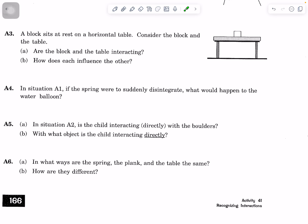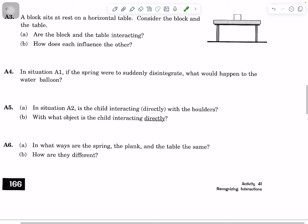Some additional follow-up questions: In situation A1, if the spring were to suddenly disintegrate, what would happen to the water balloon — consider shape and motion. For situation A2, is the child interacting directly with the boulders? With what object is the child interacting directly, and what's your evidence? And finally, in what ways are the spring, the plank, and the table the same? How are they different?